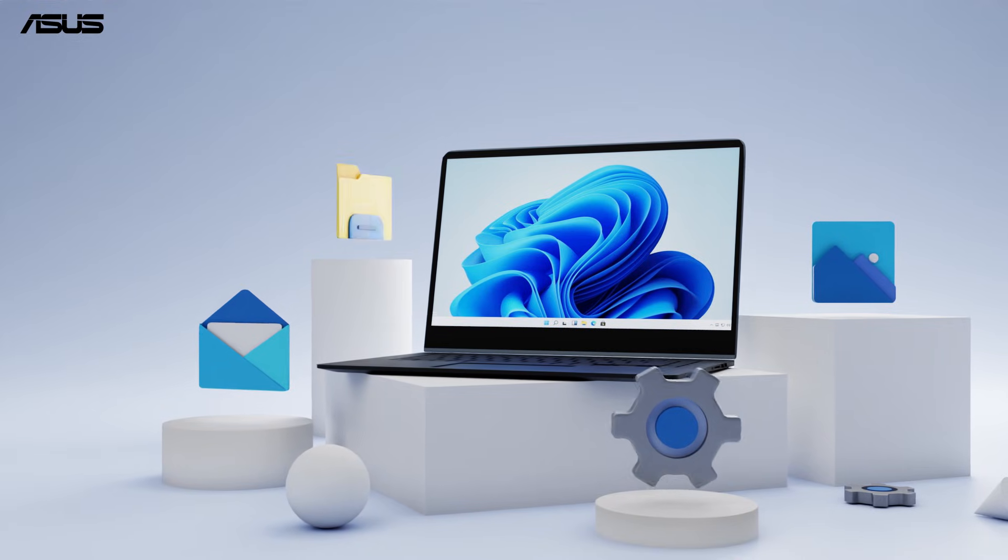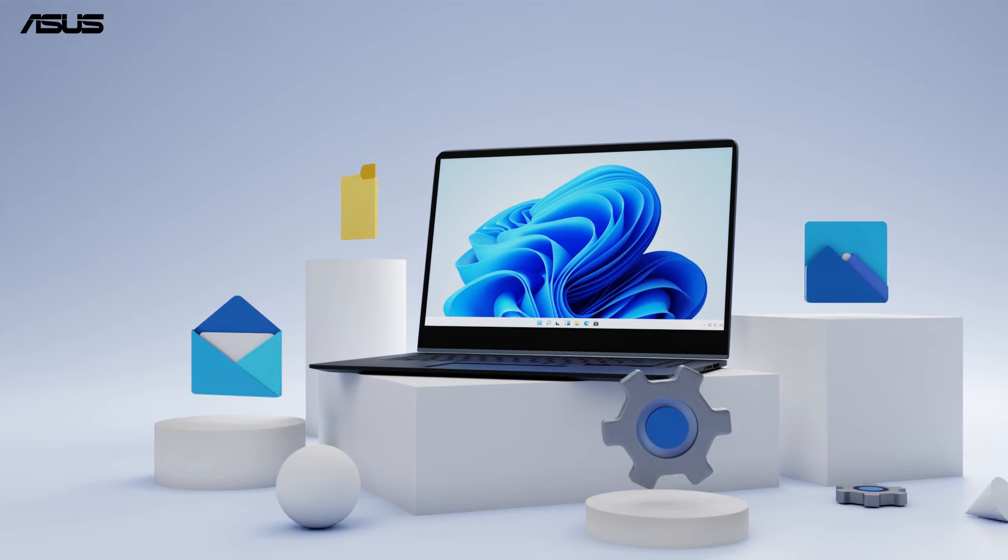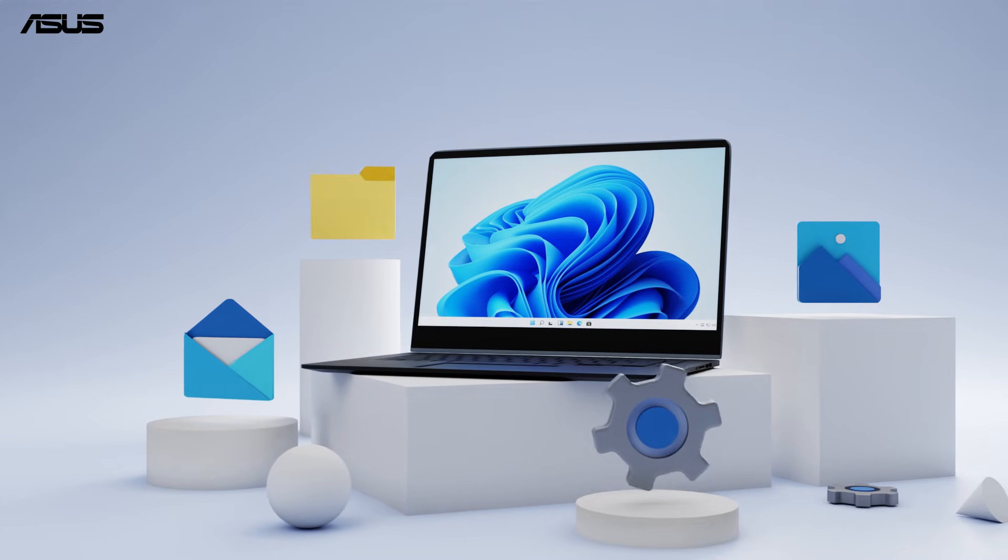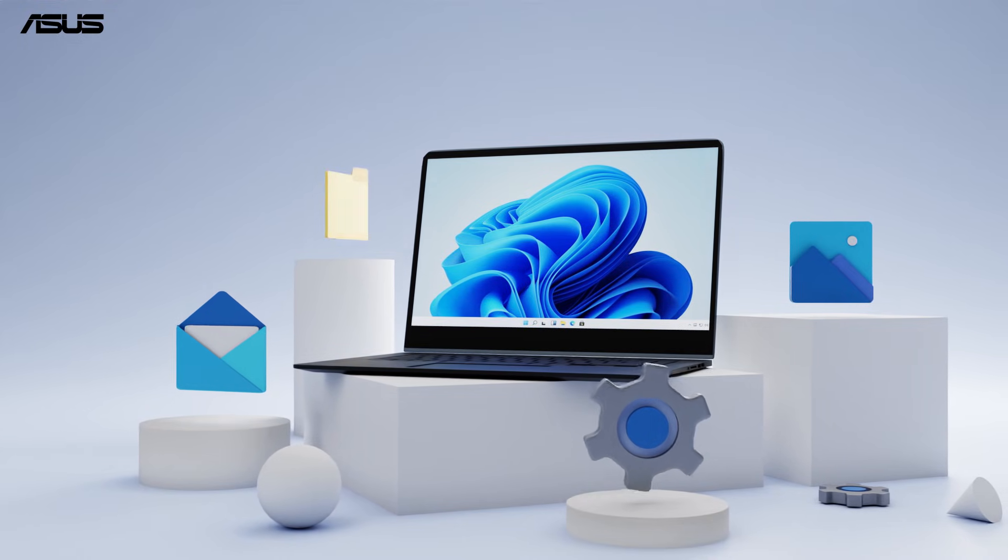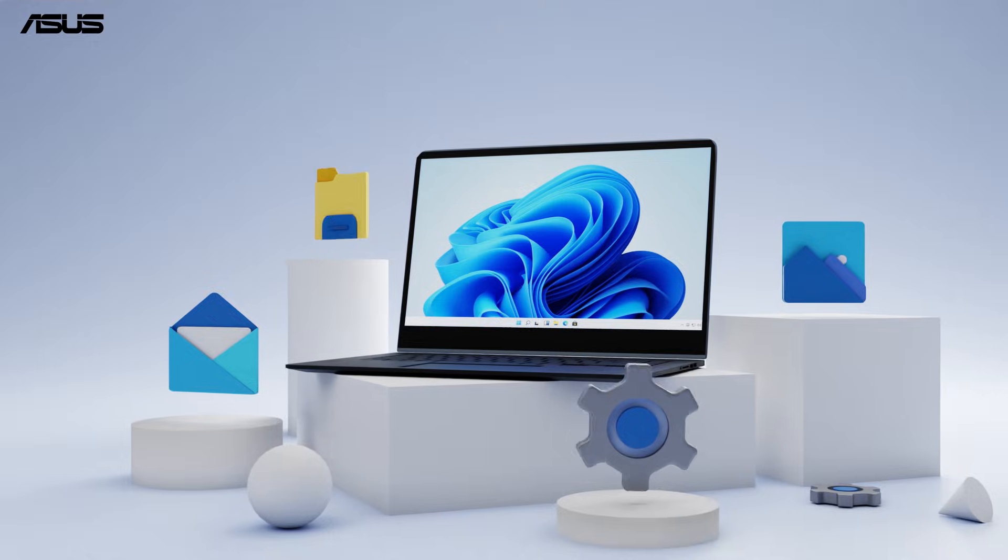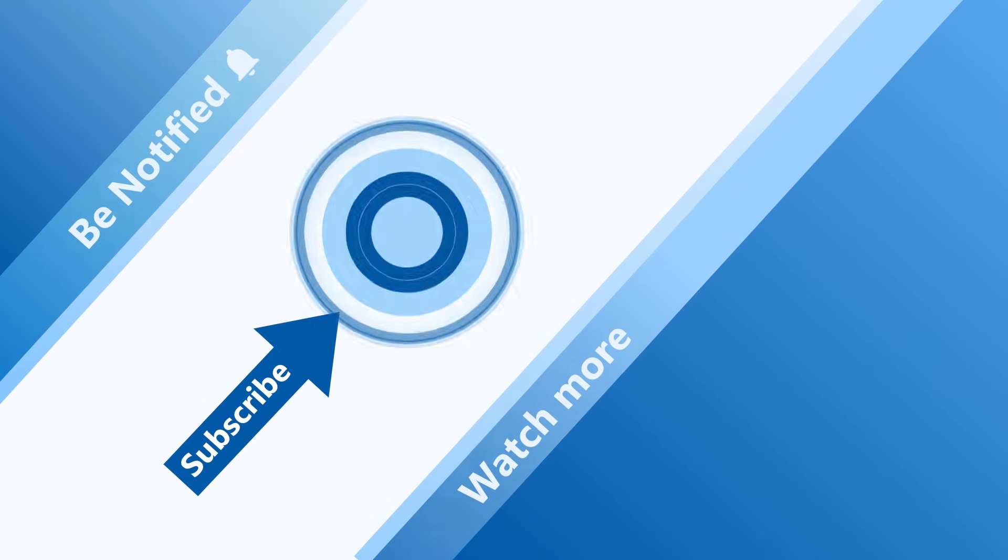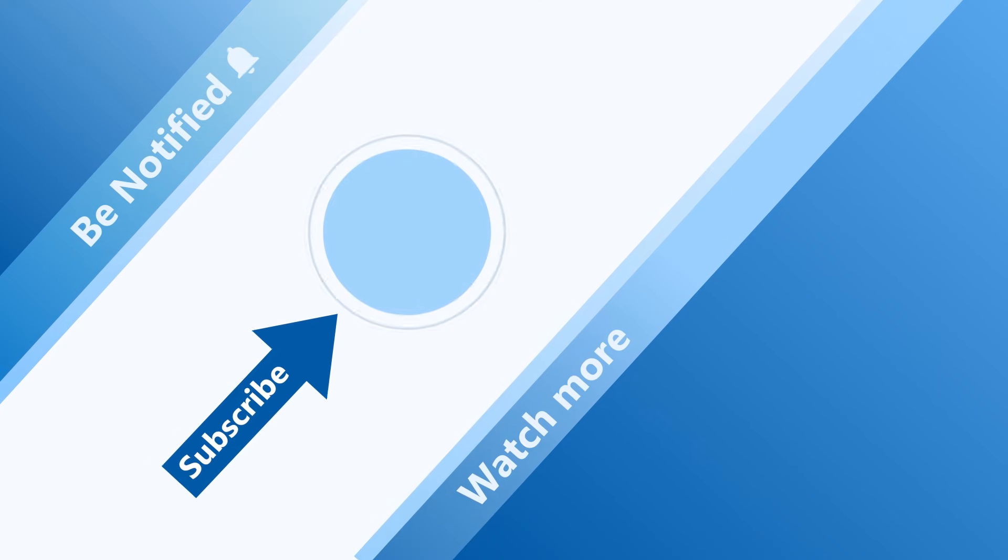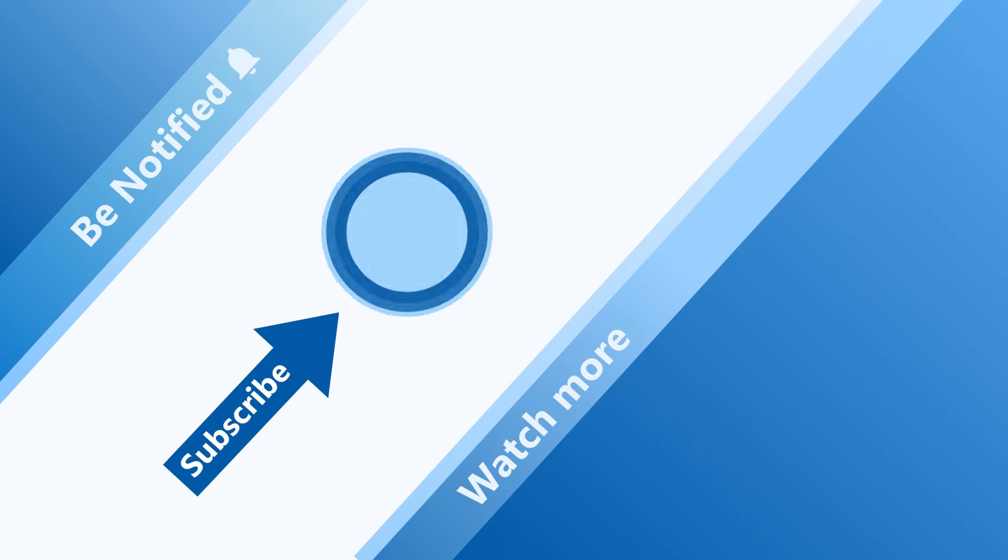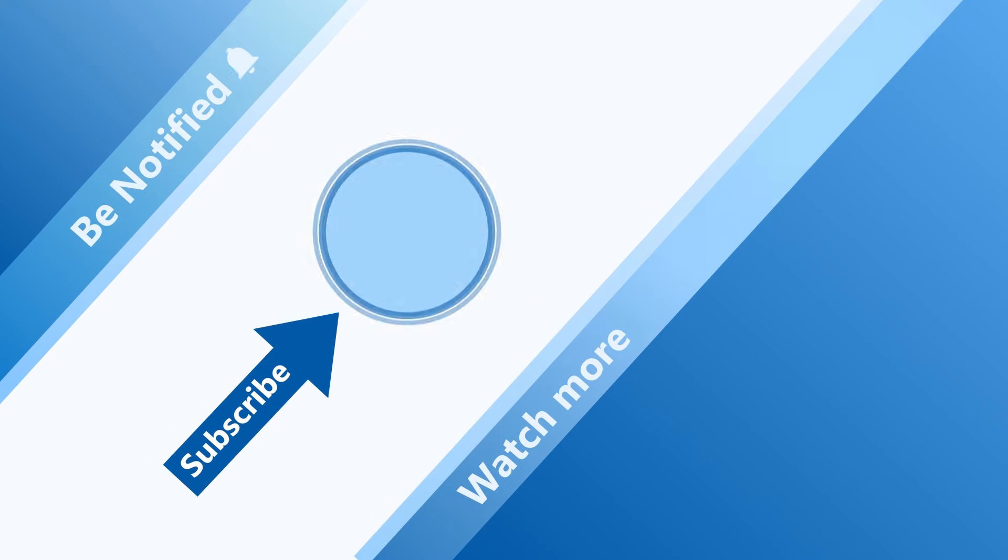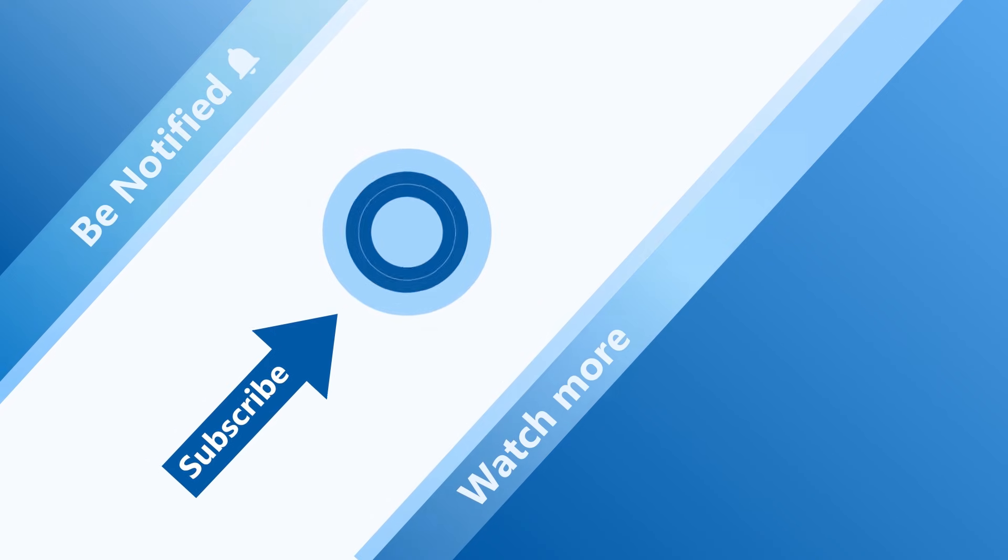Now, you can enjoy Windows 11 with ASUS. Welcome to subscribe to our ASUS support channel. We're happy to provide you with more useful information.